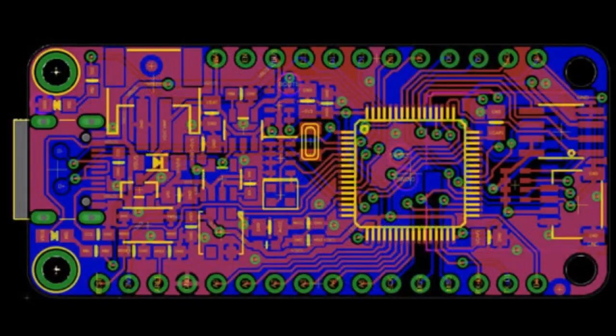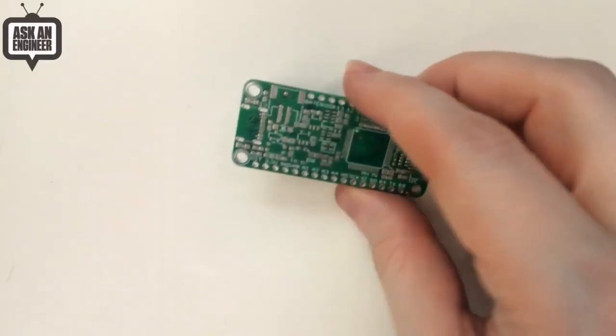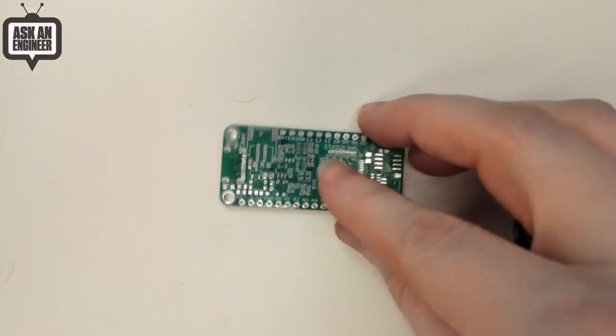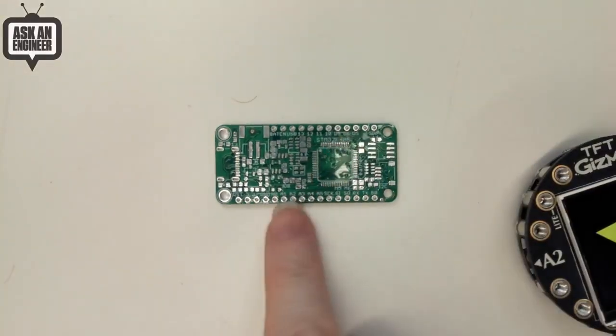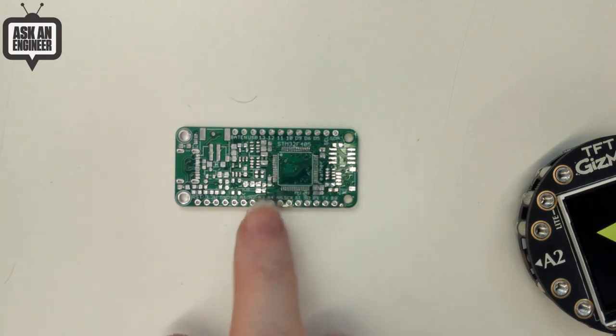Speaking of, we have an STM board coming out. We do, and I even have it physically here. Really? Well, it's not built up. It's just the prototype. But this is the STM 32 F405, which is the same chip used on the Pi board.